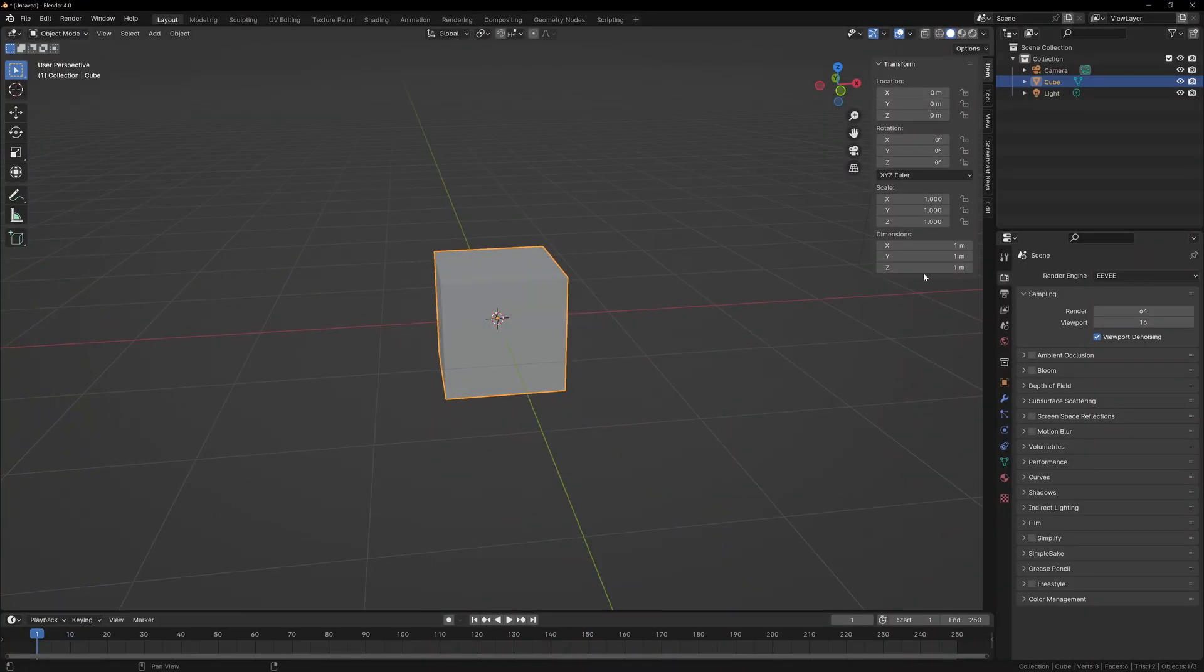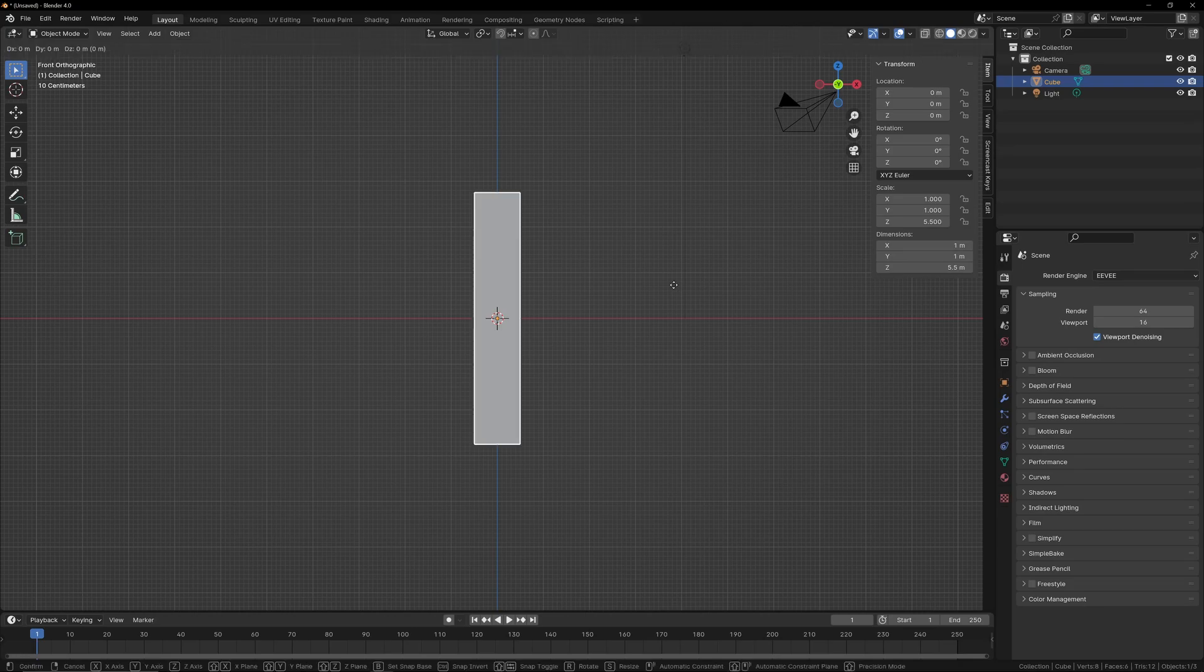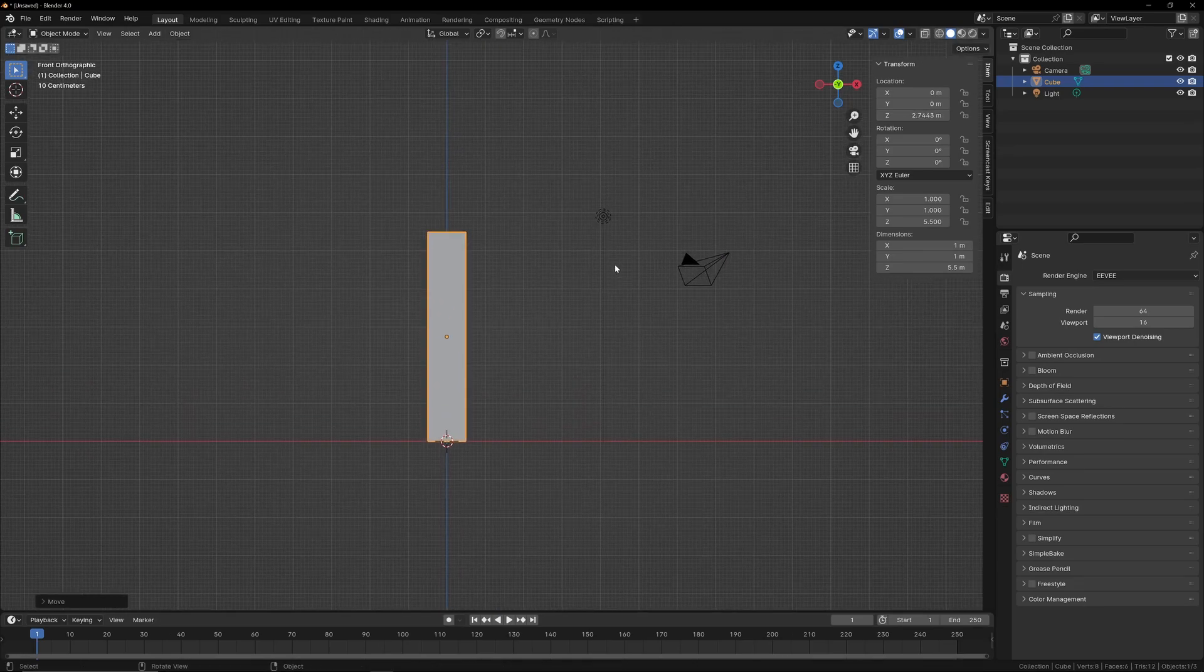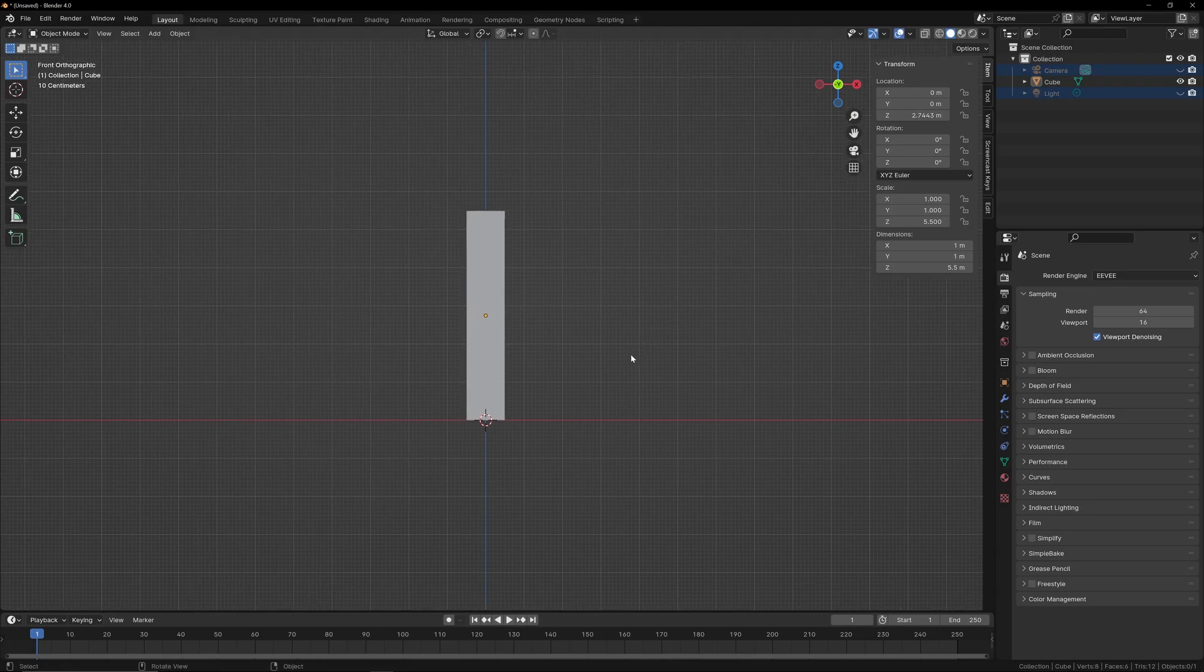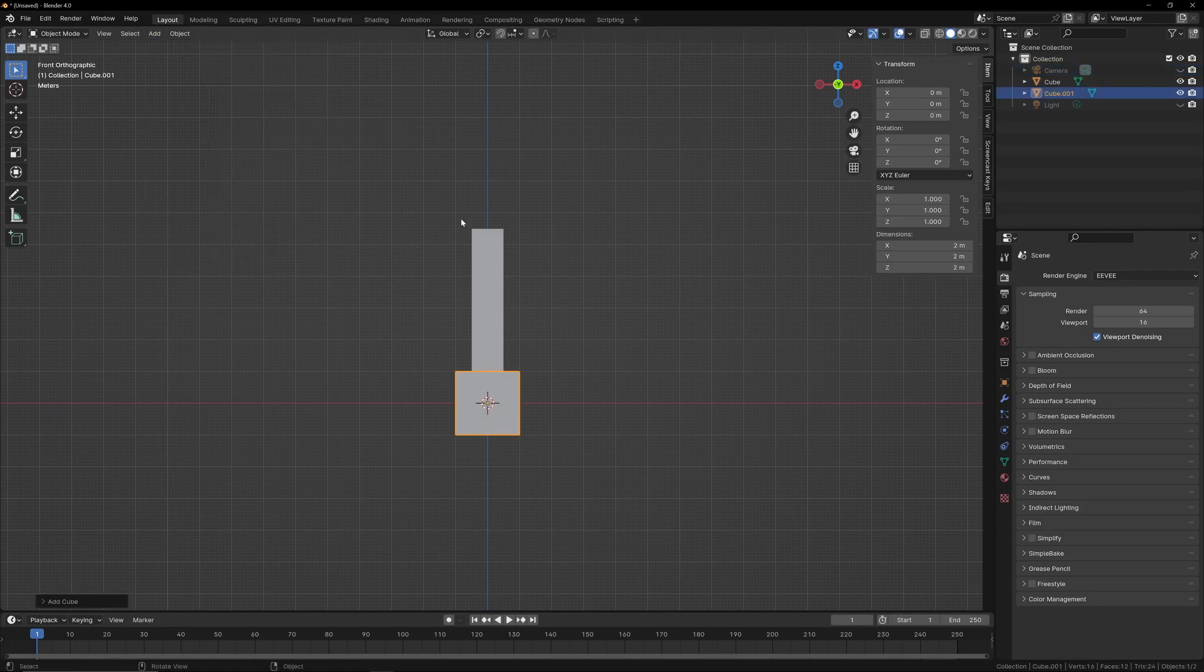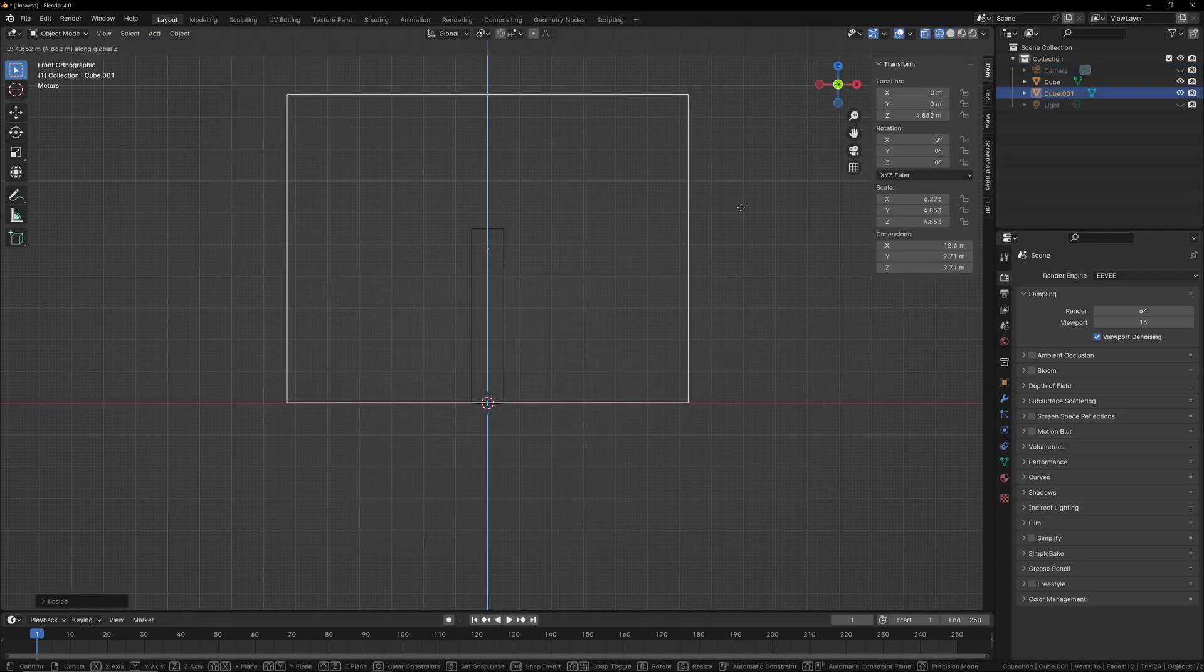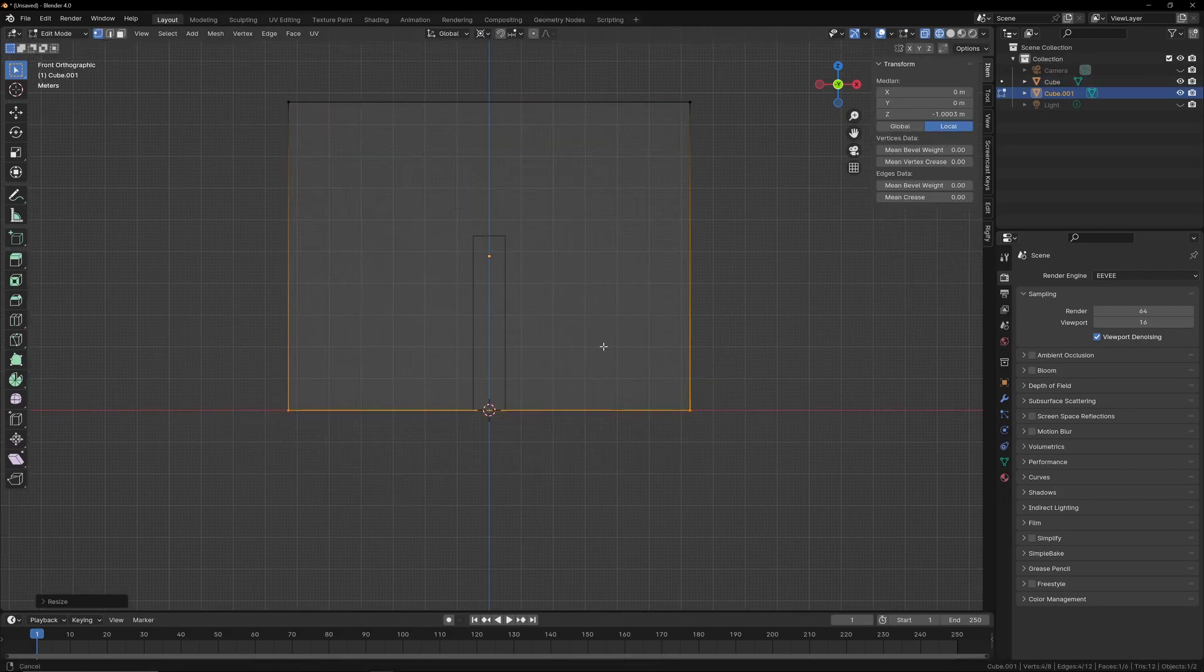All right, now I'm going to show you what I use for scale. I noticed that a default character in Roblox is about 5 1⁄2 studs tall. So knowing that, I made this cube 5 1⁄2 meters tall. Because if every meter is a stud, that kind of gives you the scale.